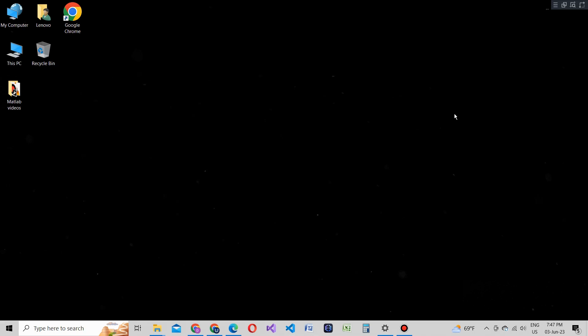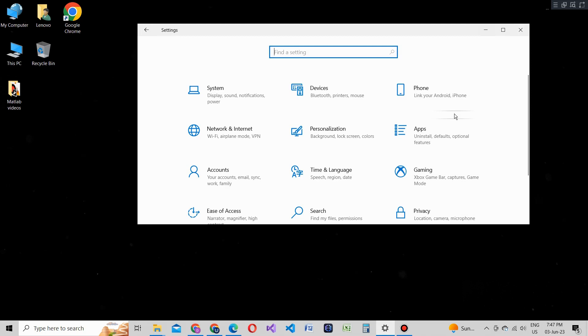Let's get started. First, let's access the Windows 10 settings. You can press the Windows key plus I on your keyboard to directly open the settings.